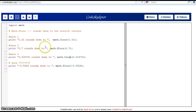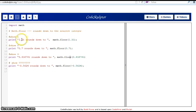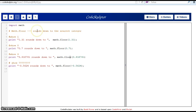Here we are at the CodeSculptor page again. I will import the math module to use the math functions. What I'm going to explain to you this time is the math.floor function that rounds down to the nearest integer.